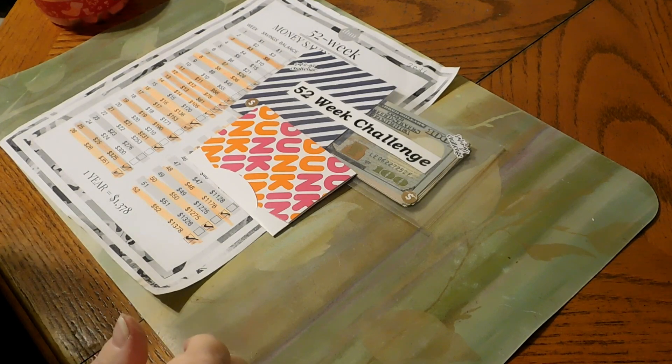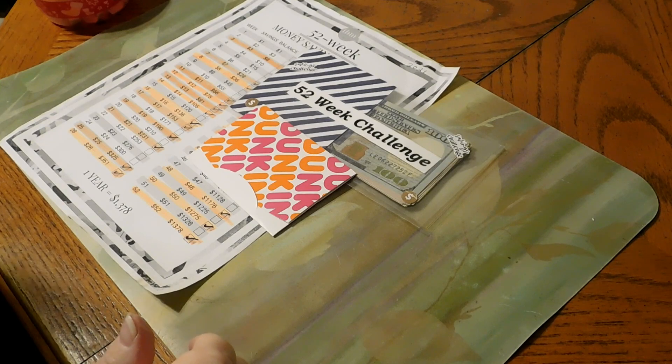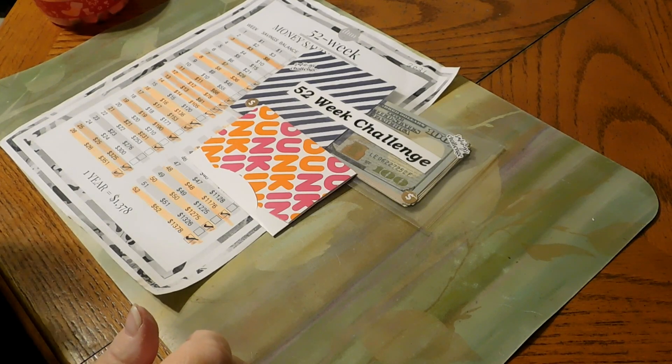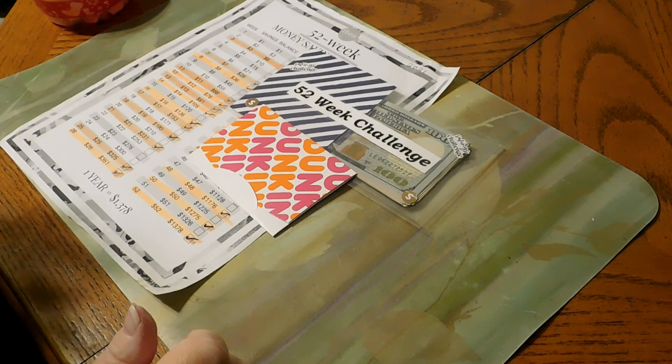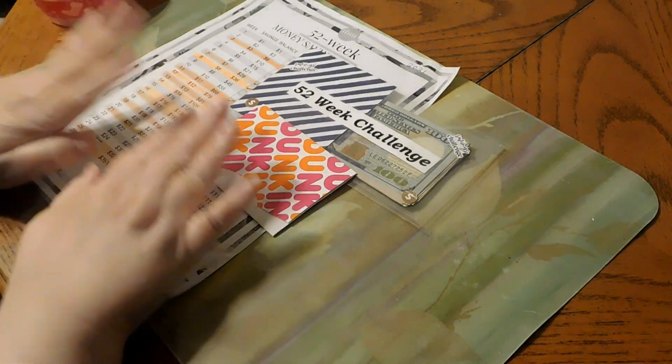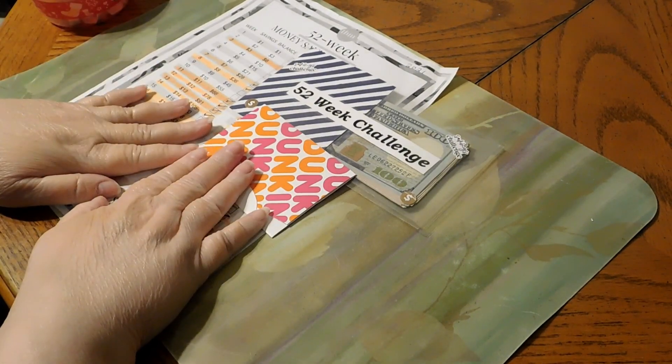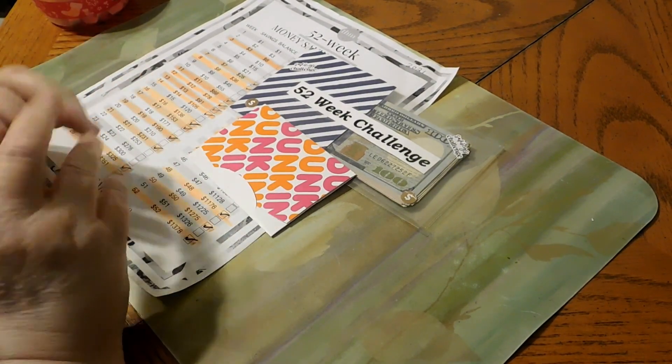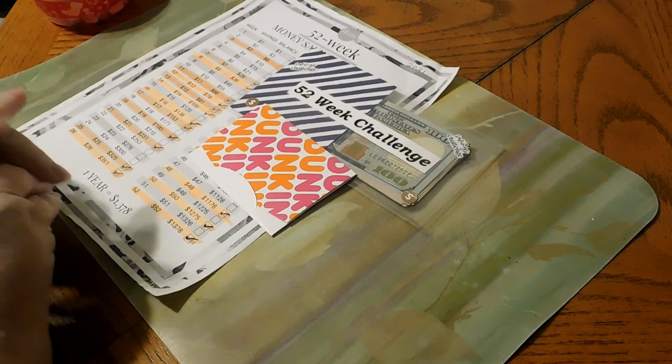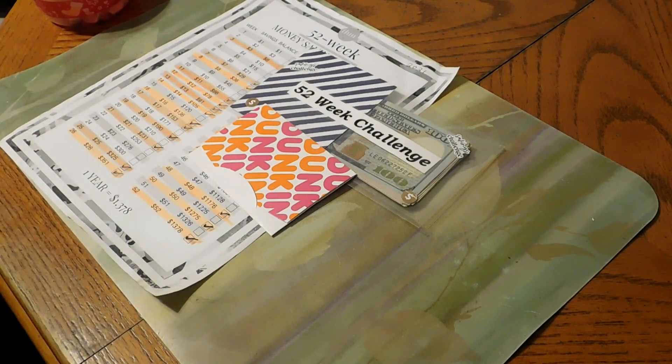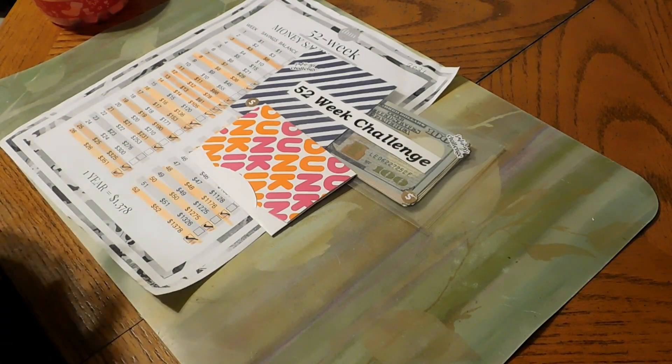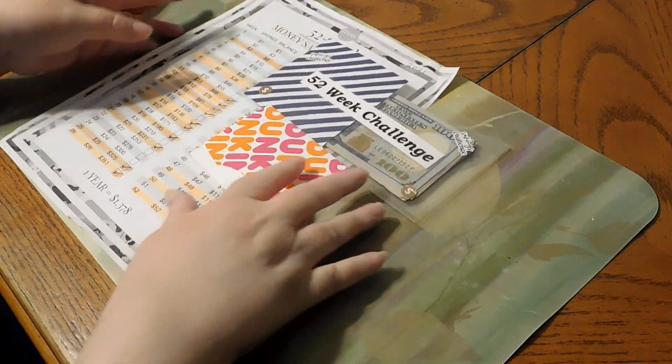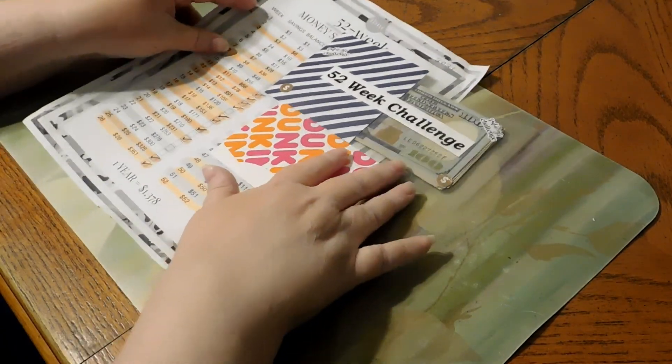Hello everyone, we are doing our 52-week money challenge and our dollar bill challenge. So we're going to do the 52-week money challenge first. I forgot to put the rules in the video last week, but that's okay, everybody pretty much knows what the rules are anyways.